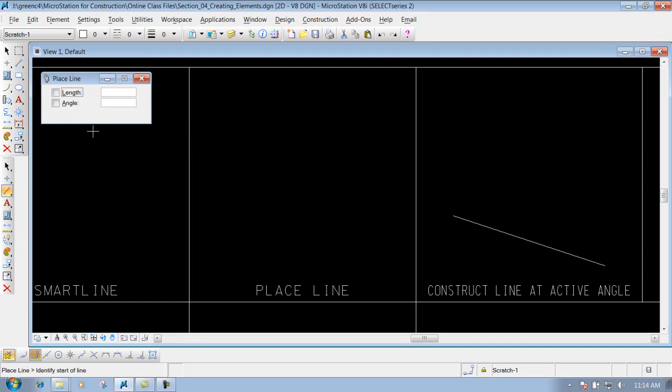You do have the options to checkmark a length or an angle in here, which is an option that you can do. But a better option instead of doing that is using your acu draw tool in conjunction with the place line tool.